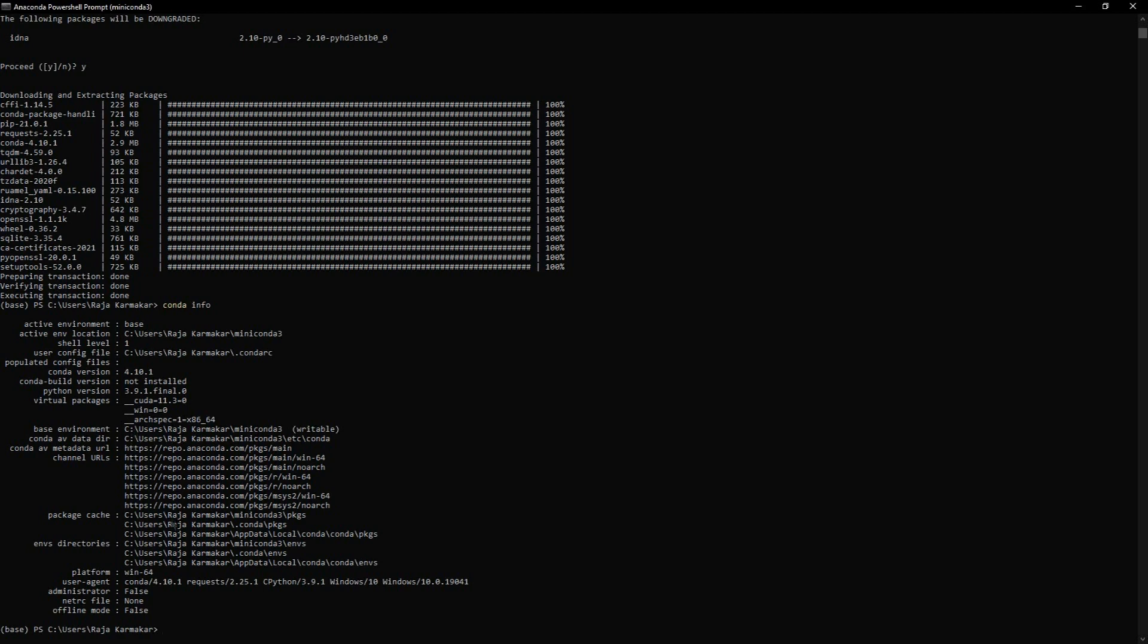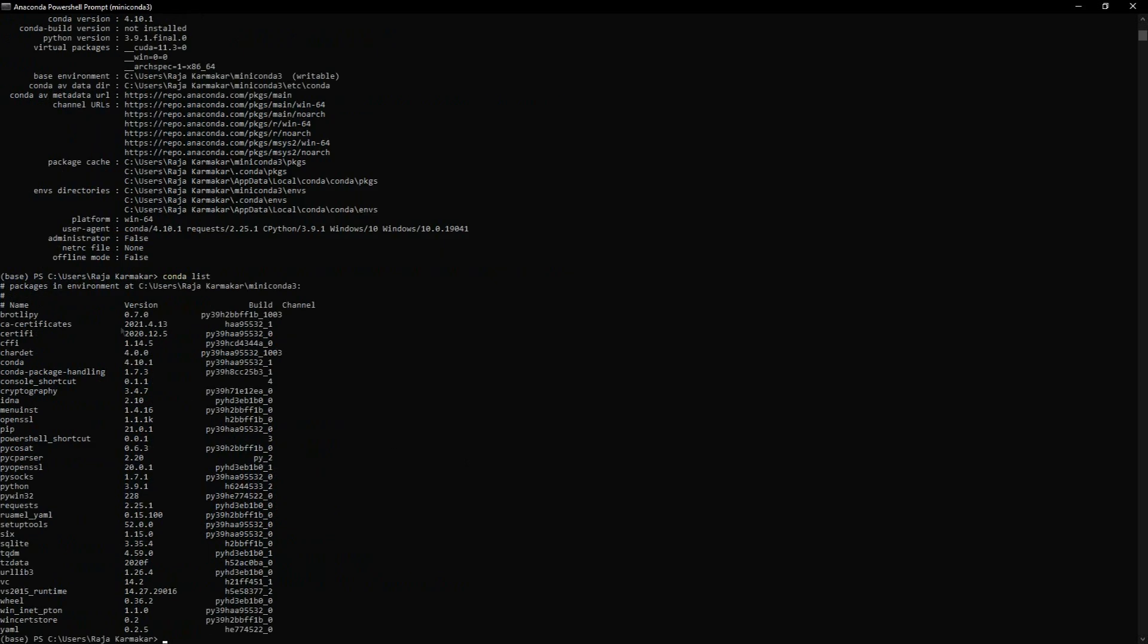Now you have various options. You can type 'conda help' to get a list, or you can type 'conda list'. There are different packages present in conda, like NumPy, pip, PowerShell shortcuts, and everything.